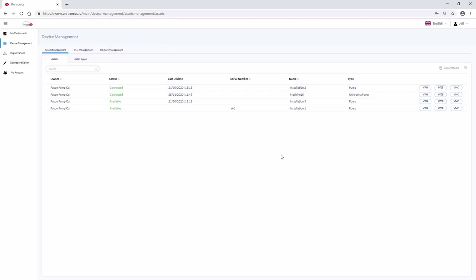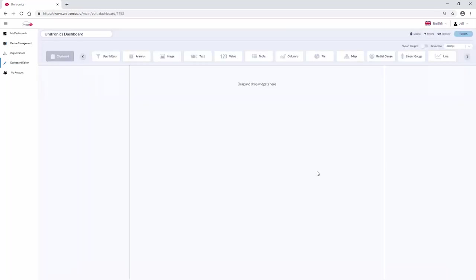To use the asset type on a dashboard, navigate to Dashboard Editor. Use the widgets at the top to create a dashboard. Let's use a table to show the speed of the three pumps.